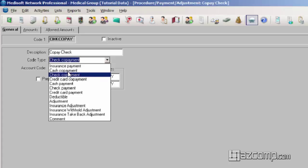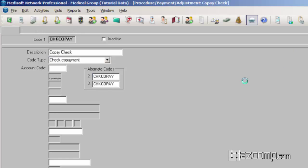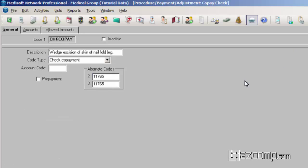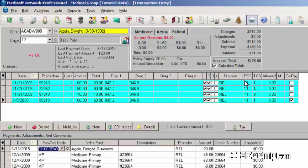We have the cash co-payment, the check co-payment, or the credit card co-payment. But keep in mind that is different than the actual cash check or credit card payment. Because we want to keep that straight in our reports for when we run those. That is how you would apply a co-payment.